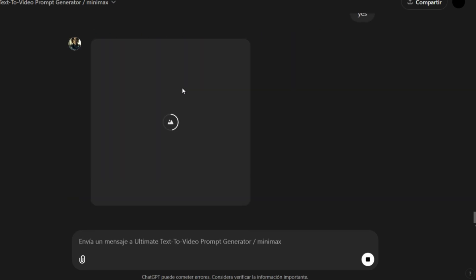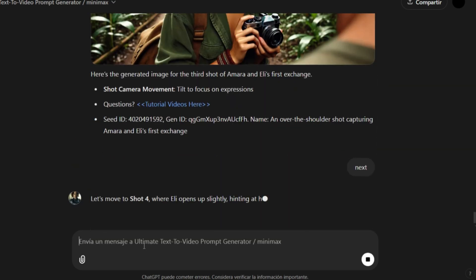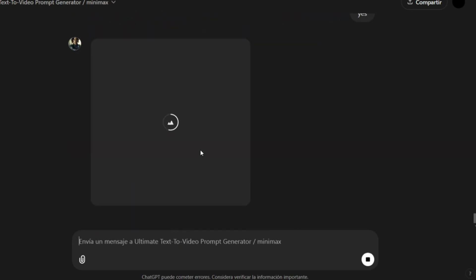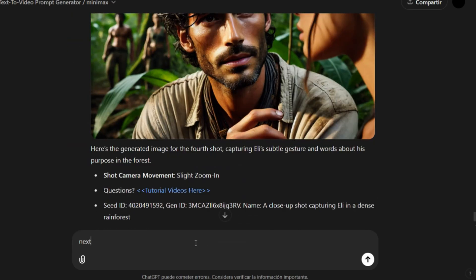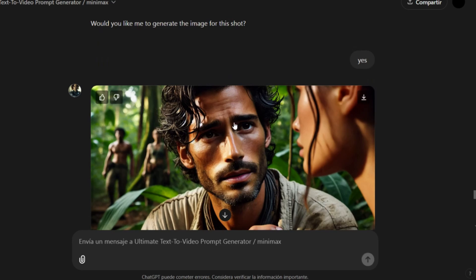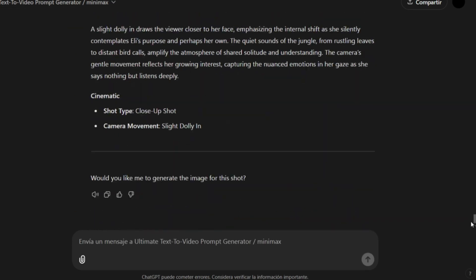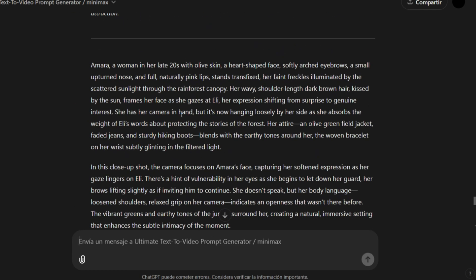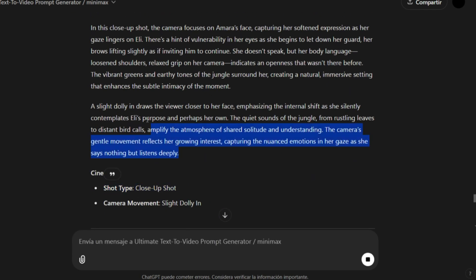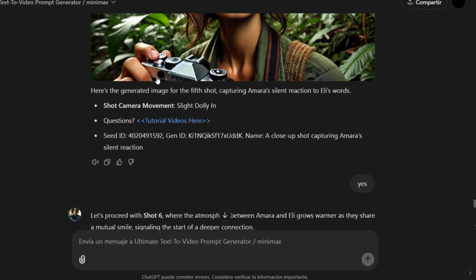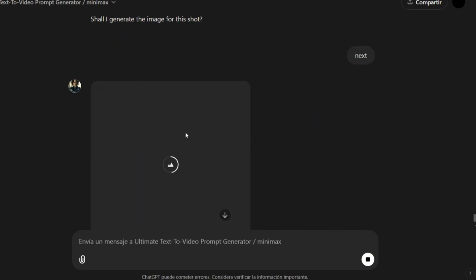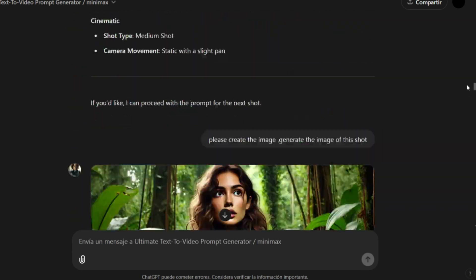As you can see, the character details are very consistent. Say Next to move on to the next shot. Remember that the first scene has six shots, and each shot is separate. Say Next to move on to the next scene, and it will start generating the prompts for the next scene. The prompts are very complex, but ChatGPT gives us a unique opportunity to generate all the screenshots of our movie.